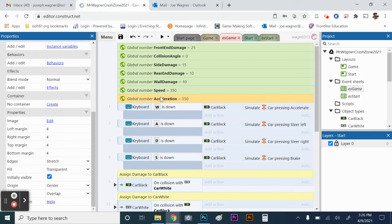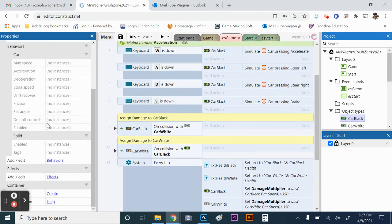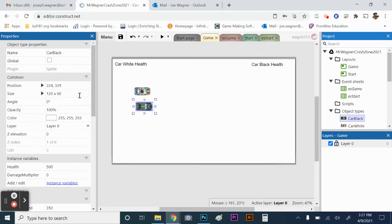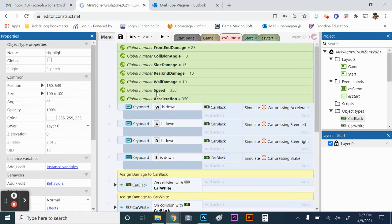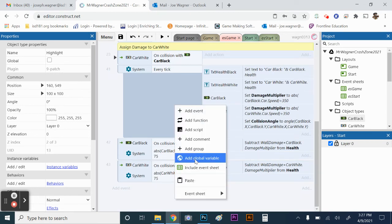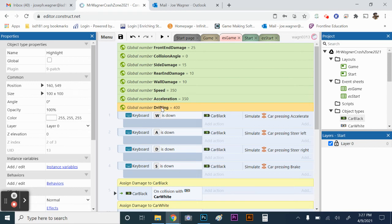We also make a global variable called 'drifting'. You'll notice if you click on a car, in the car behaviors there are speed, drifting, and acceleration properties. We're making global variables to tie into those — that way we just alter the variable to change both cars simultaneously rather than manually changing each car's properties. Set drifting to 400. So the new variables are speed, acceleration, and drifting.